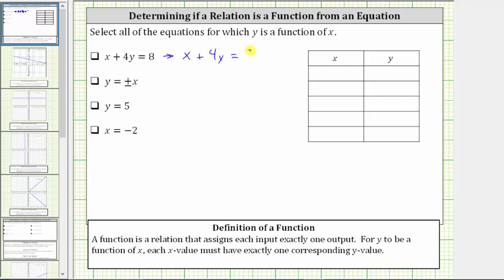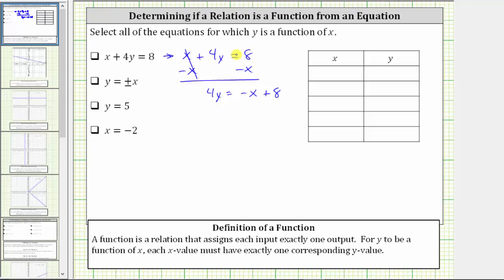We first isolate the y term by subtracting x on both sides. Simplifying, x minus x is zero. We have four y equals — let's write the right side as negative x plus eight. And now to solve for y, we divide both sides by four, or divide each term by four. Simplifying, four divided by four is one, one times y is y. We have y equals negative one-fourth x plus eight divided by four, which is two. Now we have a linear equation in slope-intercept form.